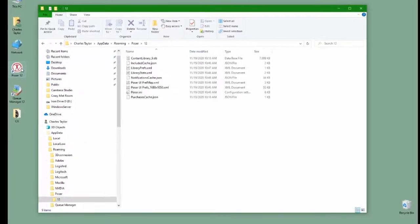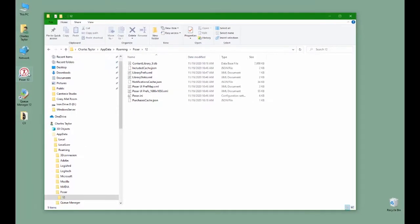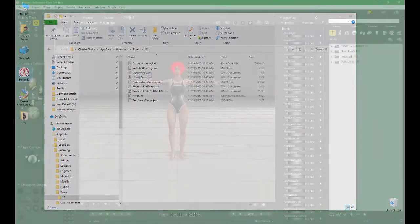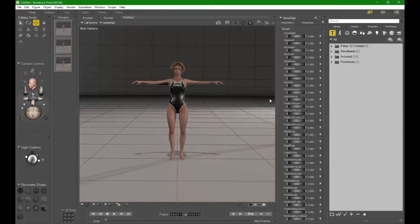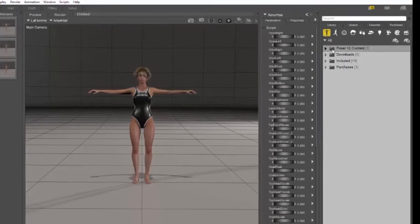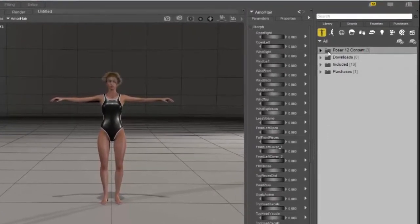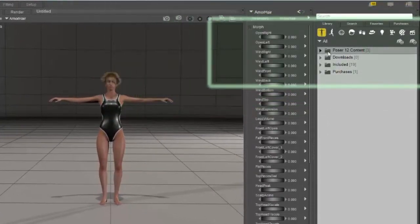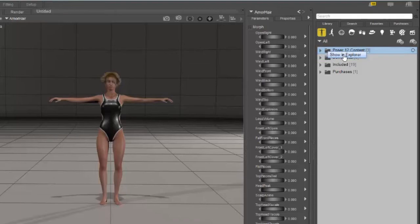I'm going to open Poser because it can lead us to the places where the runtimes are actually stored. To see where your runtimes live, inside Poser, on the library, right click the Poser 12 content folder and select Show in Explorer.